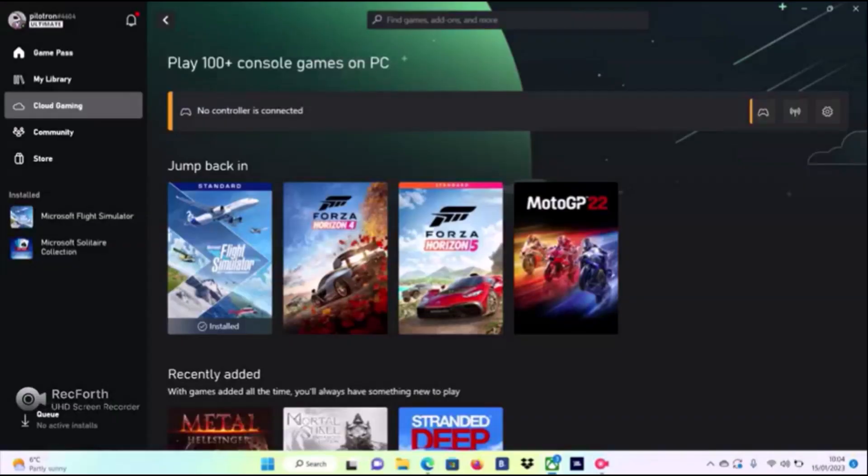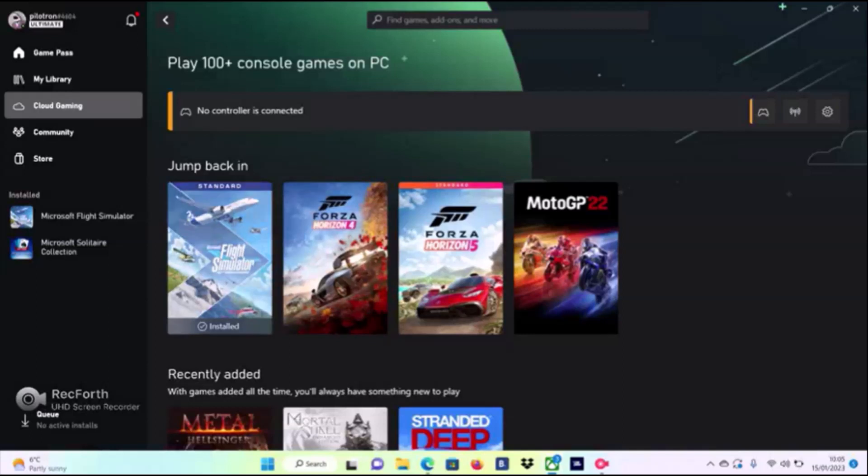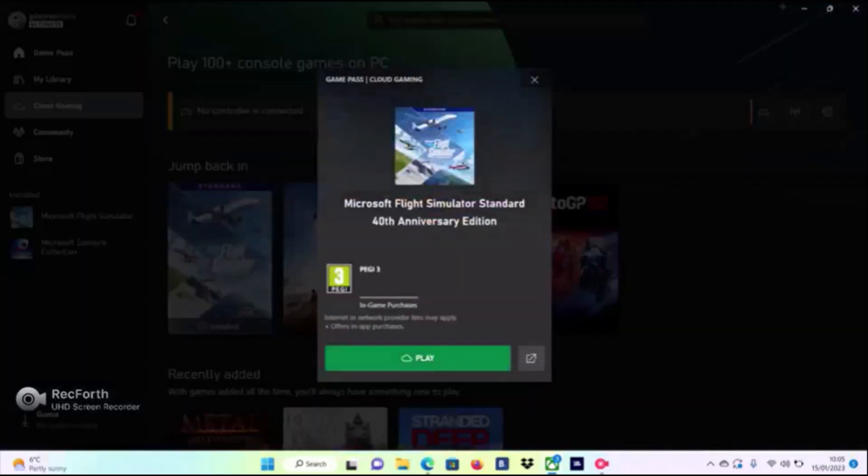Hi guys, today I'm going to tell you if you can play MSFS in cloud gaming with your joystick. The simple answer is no. As you can see here, it says I don't have a controller connected, and even though I have my joystick plugged in, it just does not come up.